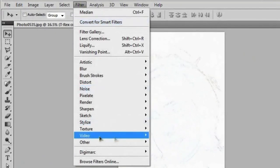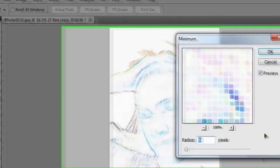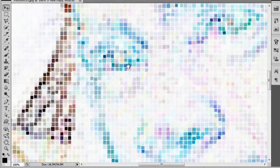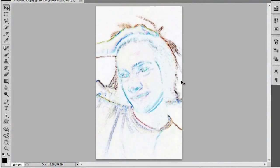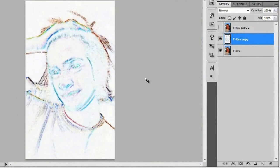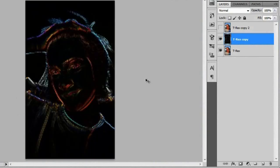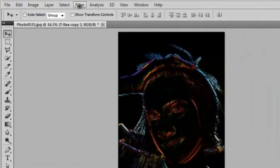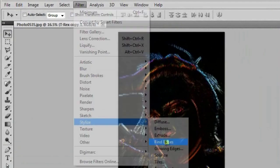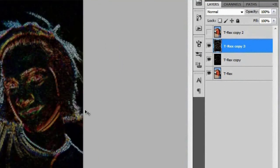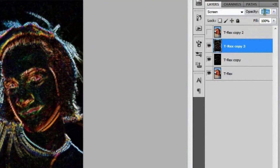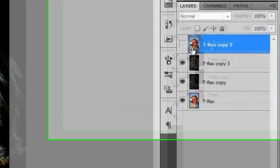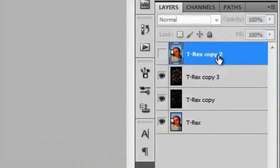Then go to Filter > Other > Minimum and give that a radius of four pixels. As you can see, we're already getting a set of squares with random colors. Go ahead and invert this layer by hitting Control+I (or Command+I on a Mac). Then duplicate it again with Control+J, go up to Filter > Stylize > Find Edges, and invert that again with Control+I. Set the blend mode to Screen and the opacity to about 25%. Then go back to the copy we made earlier in the tutorial and turn that back on.